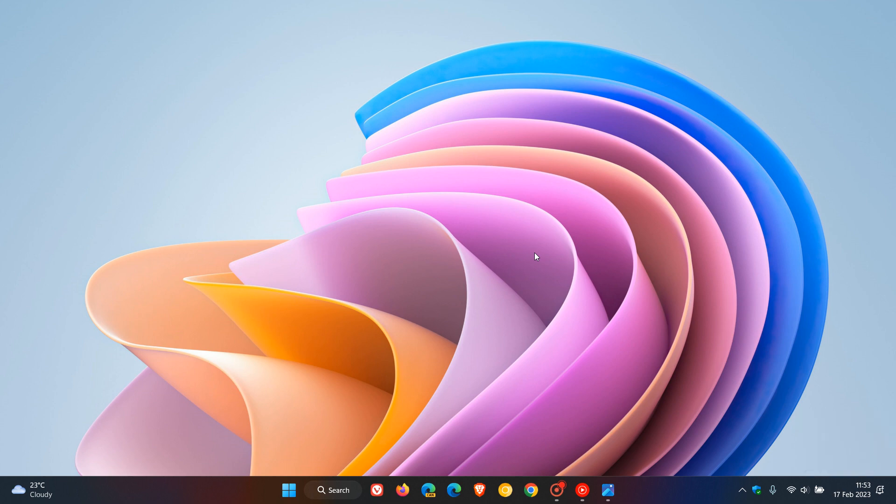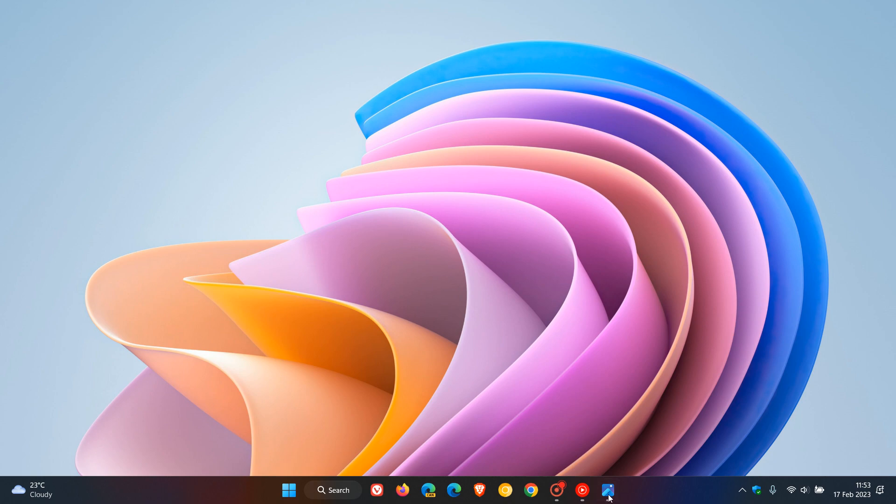Now there are one or two key highlights to go through quickly in the video for today. The first is that Microsoft has added more third-party widgets now to the widget board in the beta channel, where previously they added the Messenger and Spotify widget. And now, as we can see, they have now added the Game Pass widget, which was previously rolled out in dev build 25174 and has now made its way to the beta channel.